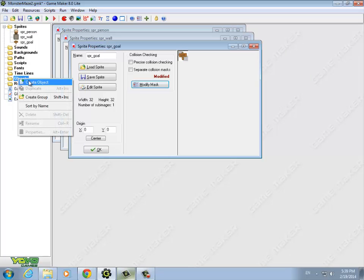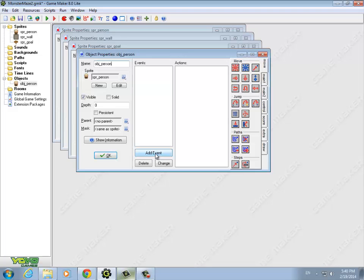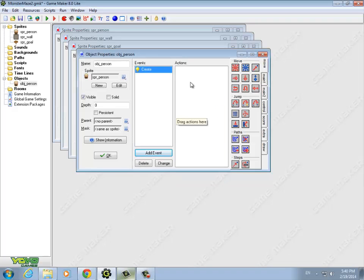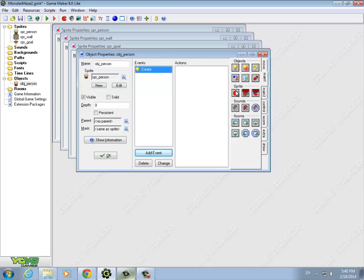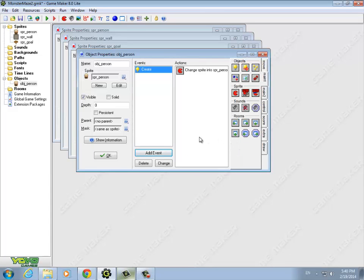Now we have our sprites, so let's add the objects. The naming convention used is OBJ underscore and then the thing you want to create — in this case, the person. This is the person object and it needs a sprite to show the person in the room, so we use the person sprite we downloaded. In order for the person not to animate right away, we add a create event. In that event we change the sprite to the same sprite but set the animation speed to zero, so it won't animate.